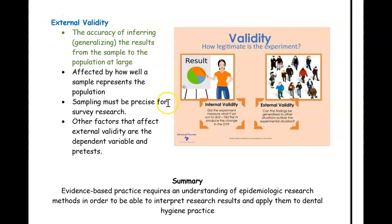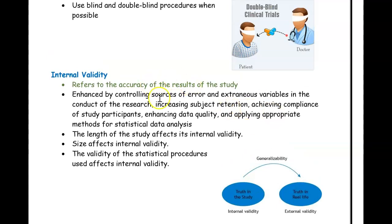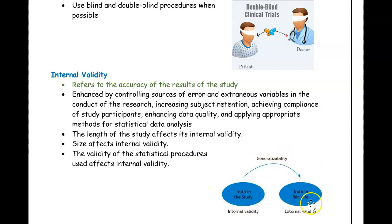To recap: external validity asks whether the results of your original study can be transferred and generalized to everyone else in real life. Internal validity asks whether the results are even true — if they are, that's good internal validity. External validity then asks whether those true results will also hold in real life. If it's true that smoking causes periodontal disease in others around us, then that's good external validity.